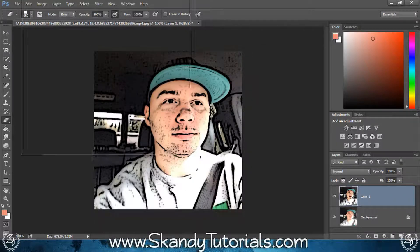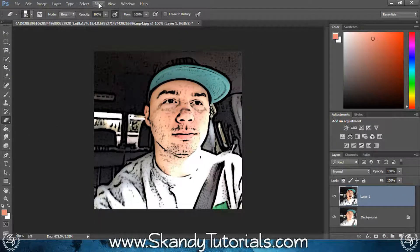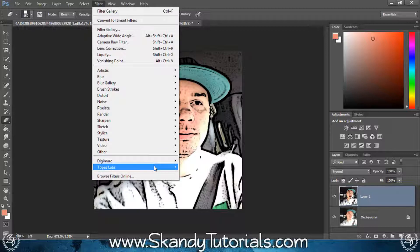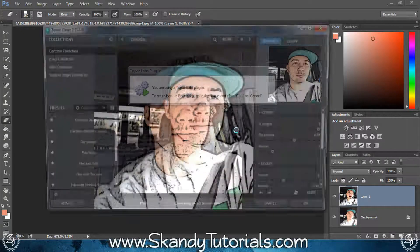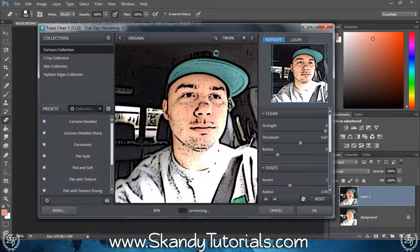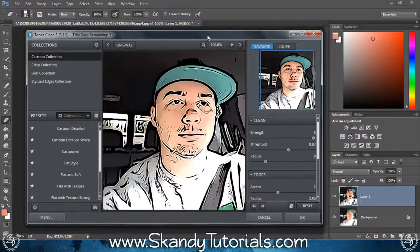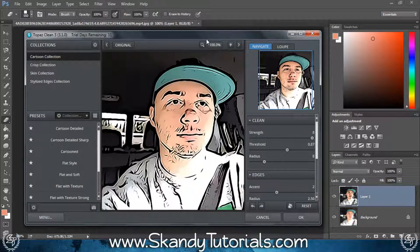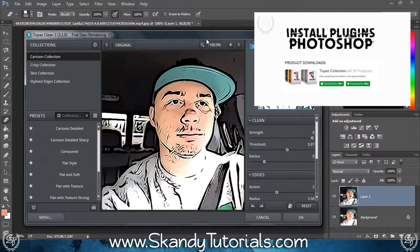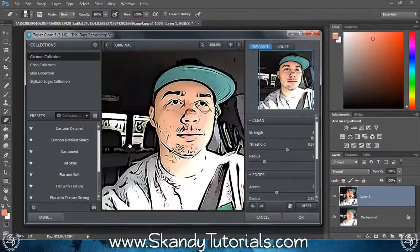Now we've got a rough outline that's starting to look all right, but we can do a bit more work to it. Go to Filter, then Topaz Labs, then Topaz Clean 3. If you don't have Topaz Clean 3 installed or don't know how to install it, watch the linked tutorial to learn how to get Topaz Labs for free and how to install add-ons and plugins into Photoshop.